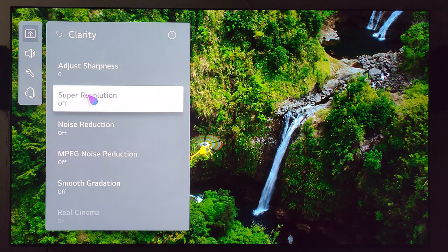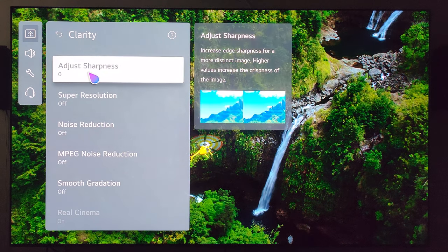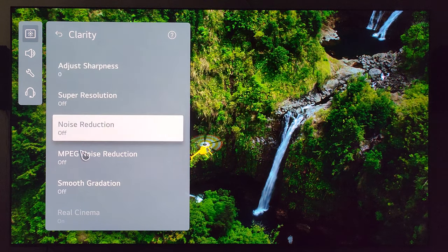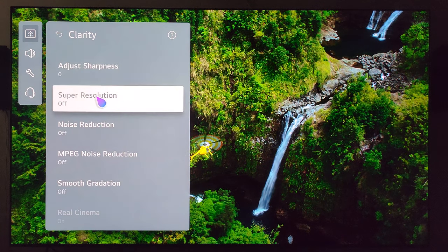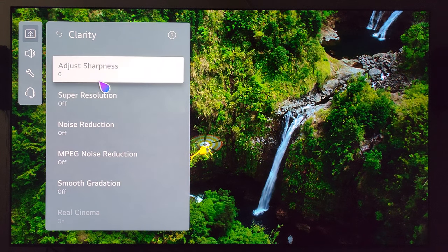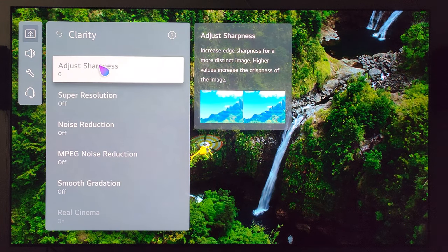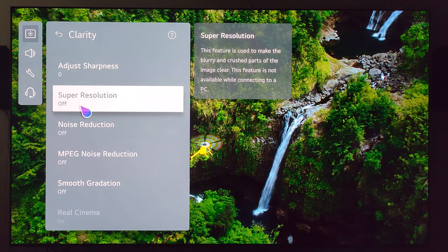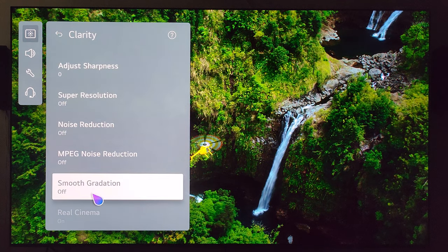Let's go to clarity. If you're watching 4K HDR content, you're probably not going to need any of these filters, because you're already watching high resolution content. But if you want to make some adjustments or something bothers you, go for it. I tend to keep this at 0 and all the rest of these off.